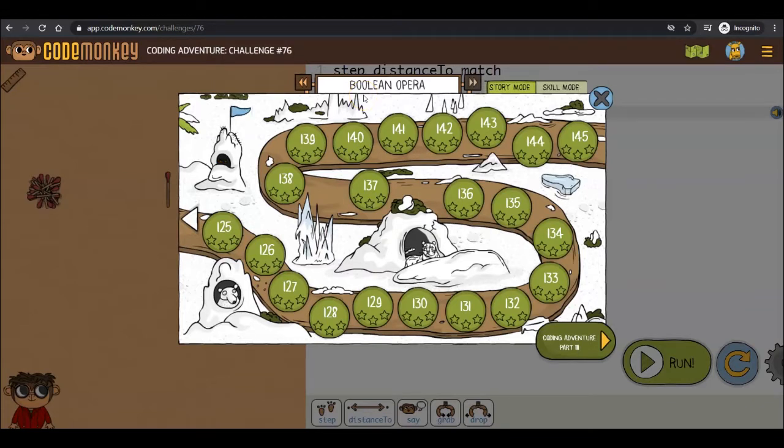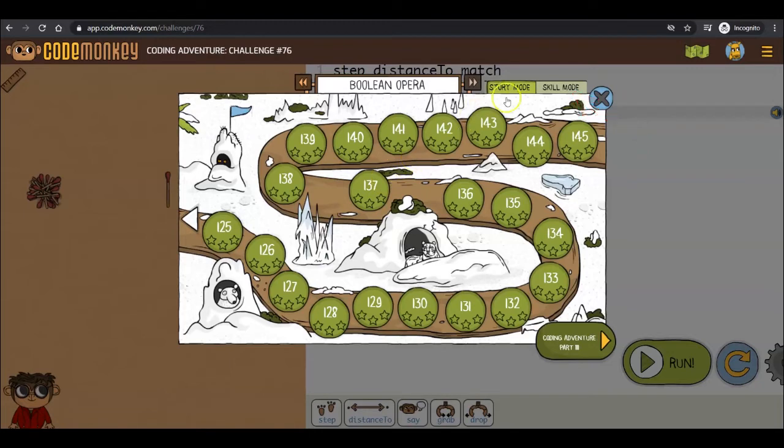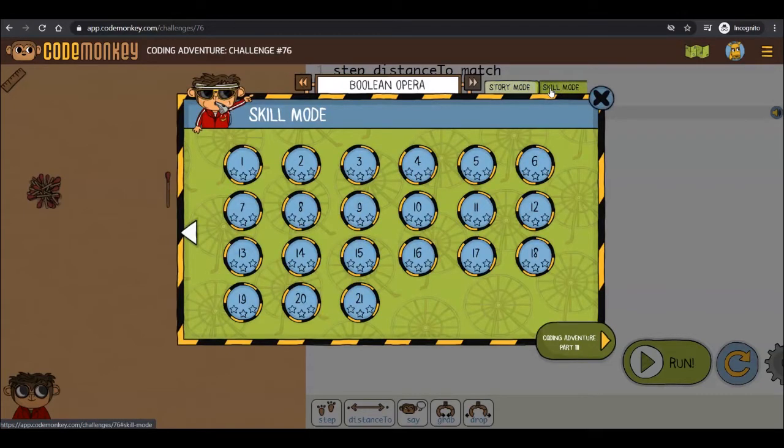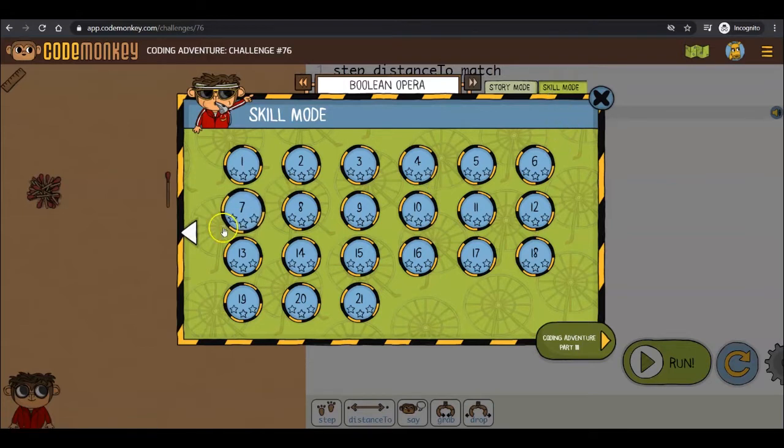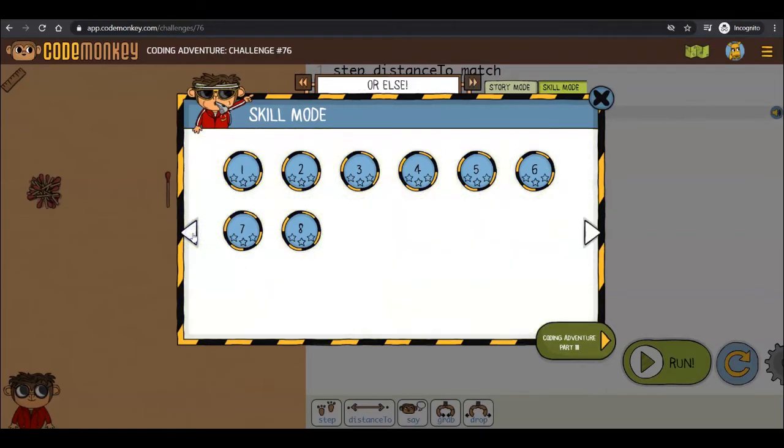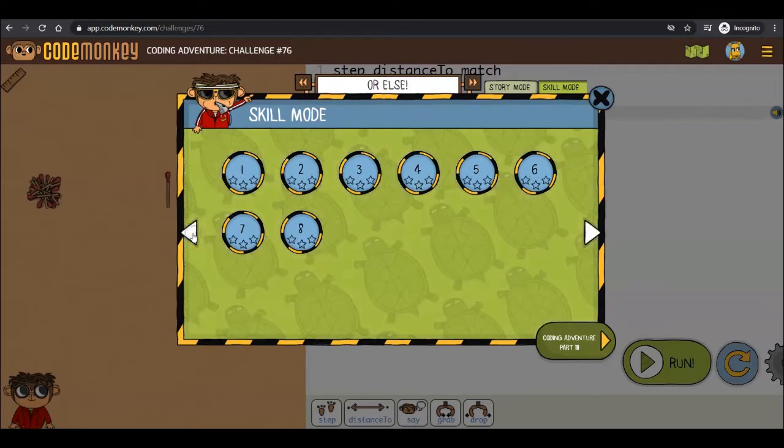Coding Adventure also has additional practice challenges available in Skill Mode. You can click here next to the Story Mode tab to access these challenges, or access them from the courses page. Skill Mode challenges will help your students strengthen their understanding of the concepts they have learned. These challenges unlock as students progress in the game.